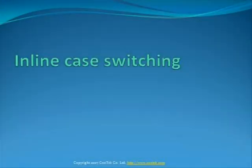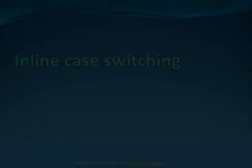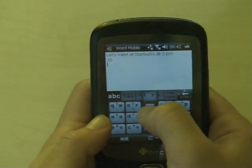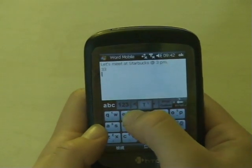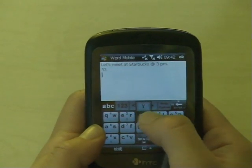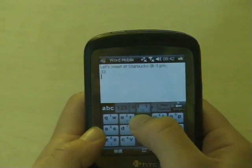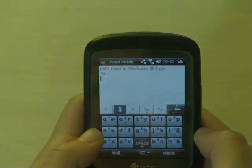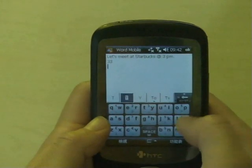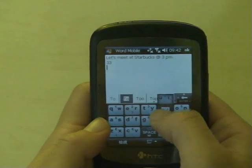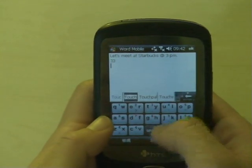TouchPal supports inline case switching. You can input capital letters by sliding up a button. A shift button is not needed. This is how I input TouchPal with capital T and P.